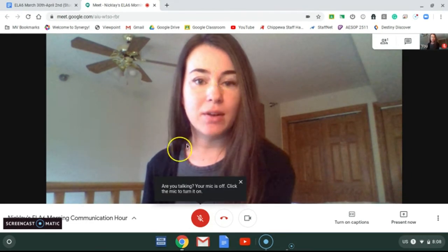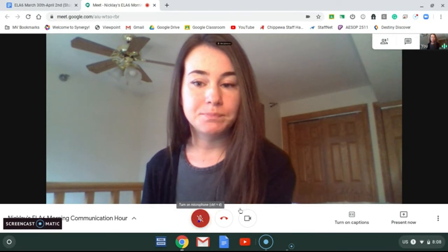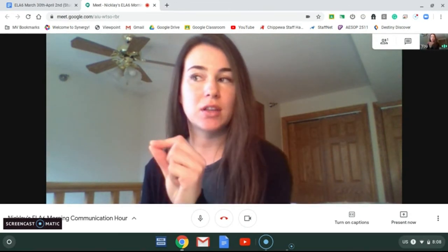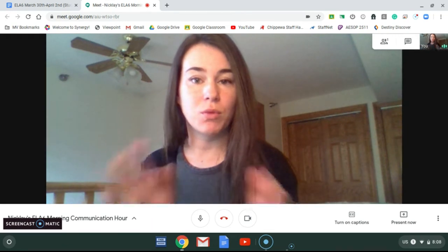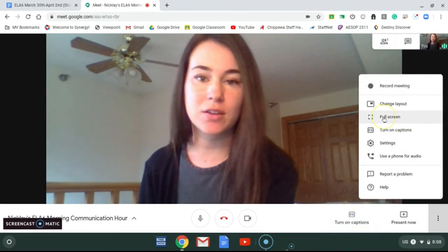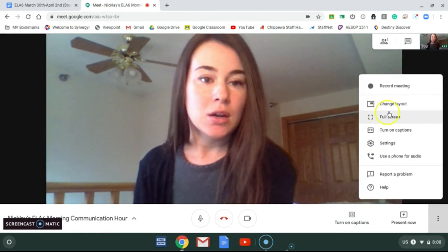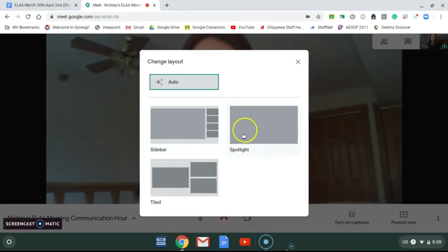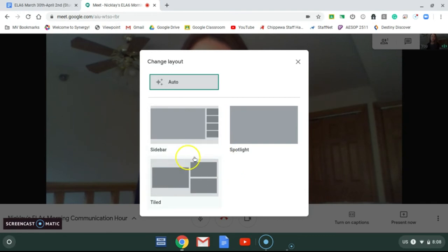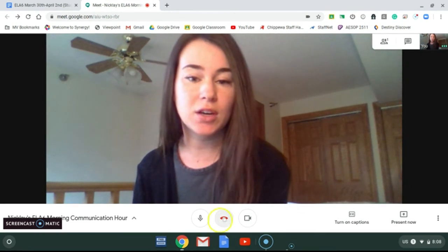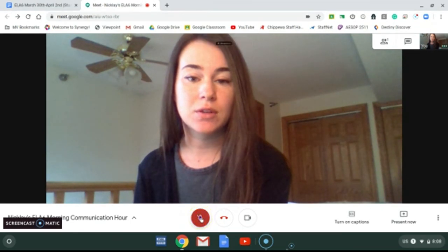If you hover over a certain picture, there'll be a little pin option — like pinning something to a wall. If you pin me, I'll be the biggest one on the screen. A couple more things you can do: there are captions if you want to turn those on — they don't always come out exactly right, but some students like them. You can also change the layout. Spotlight will pop up to whoever's talking, sidebar shows everyone else in the sidebar, and tile shows the most frequent talkers. Those are just a few different options you can use.